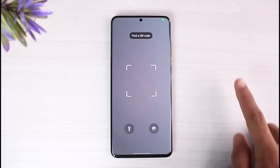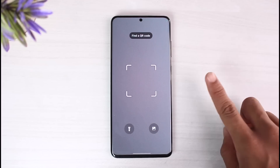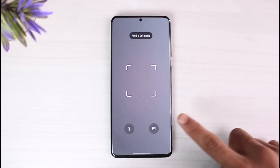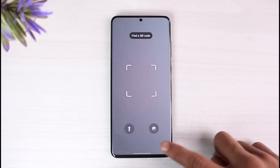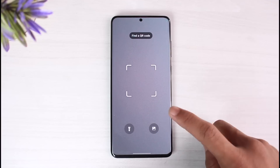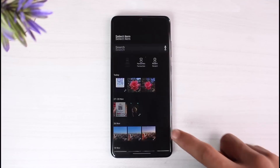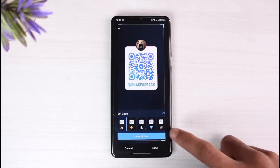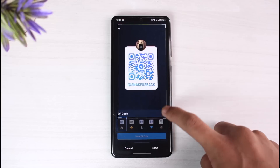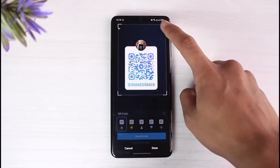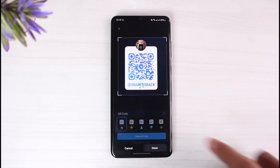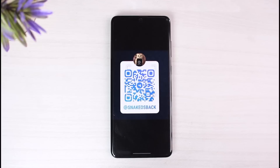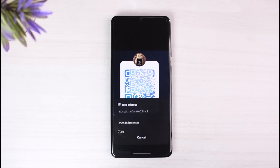Once you download that QR scanner, open it up. It'll ask you to scan, but we are uploading from the gallery. Look for the gallery icon in your QR code app that lets you upload files. Tap on that gallery icon, select the QR code, and crop it as needed.